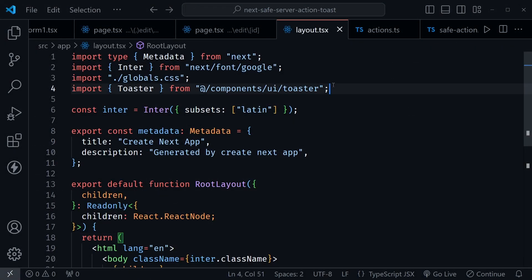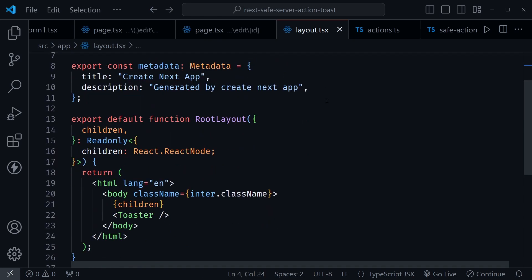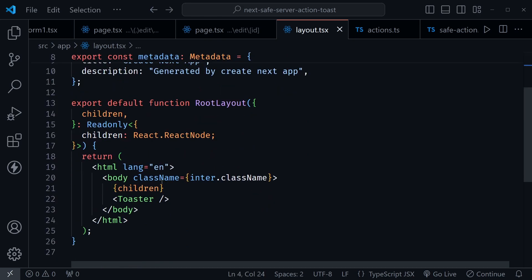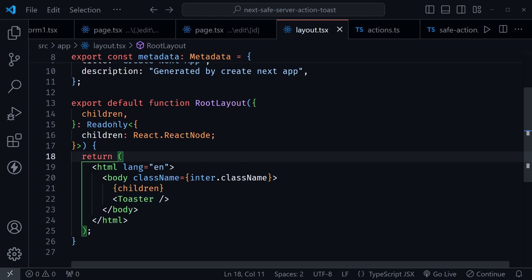So you can see here that I have imported toaster, then after you do that you need to go ahead and just put it underneath the children in your root layout and then it will apply to the rest of your application.